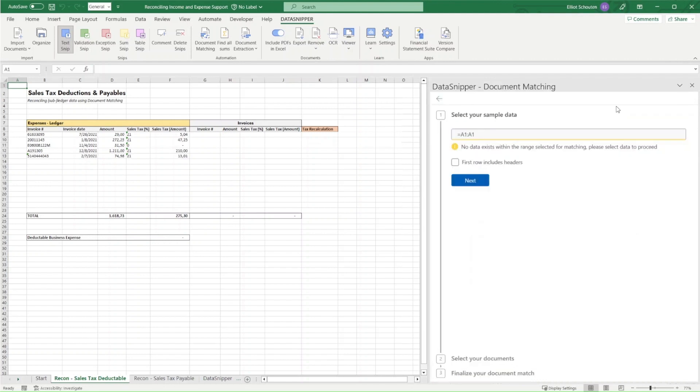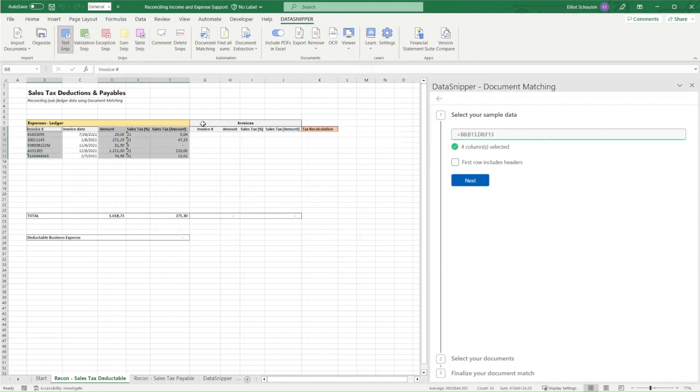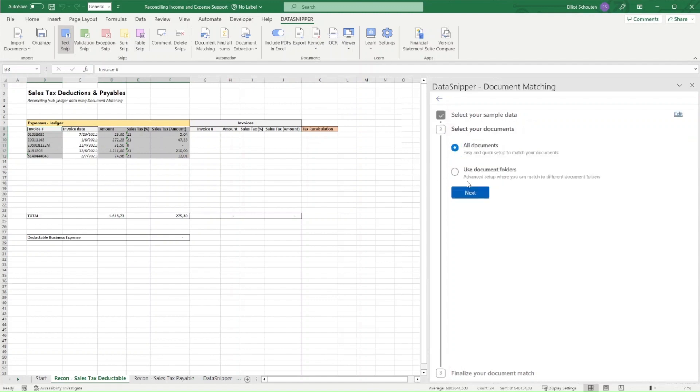We start off by defining the input information that we want DataSnipper to look for. Note that there are four fields we're going to look for, so we'll select those fields by holding the control button. We'll make sure to include the headers. Then we'll make sure that all documents are included.